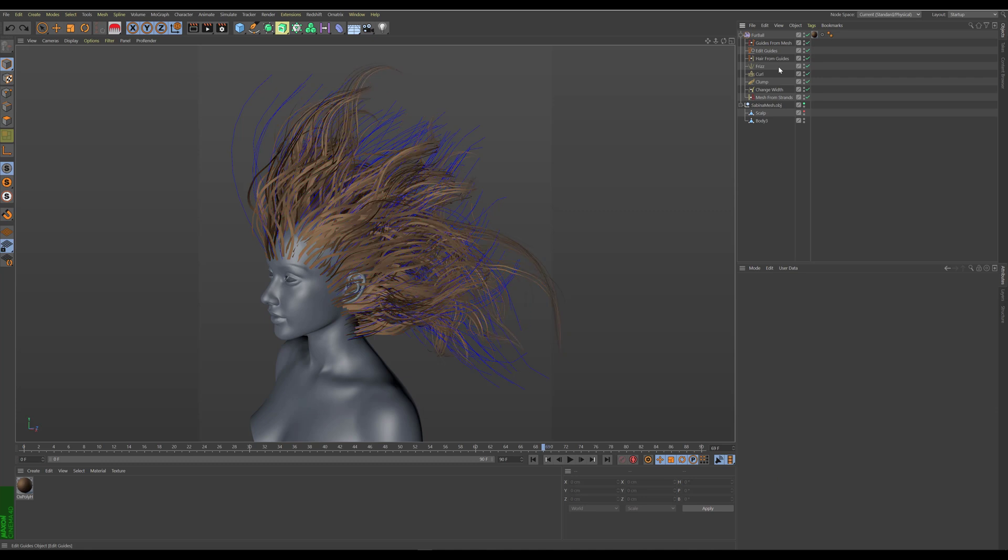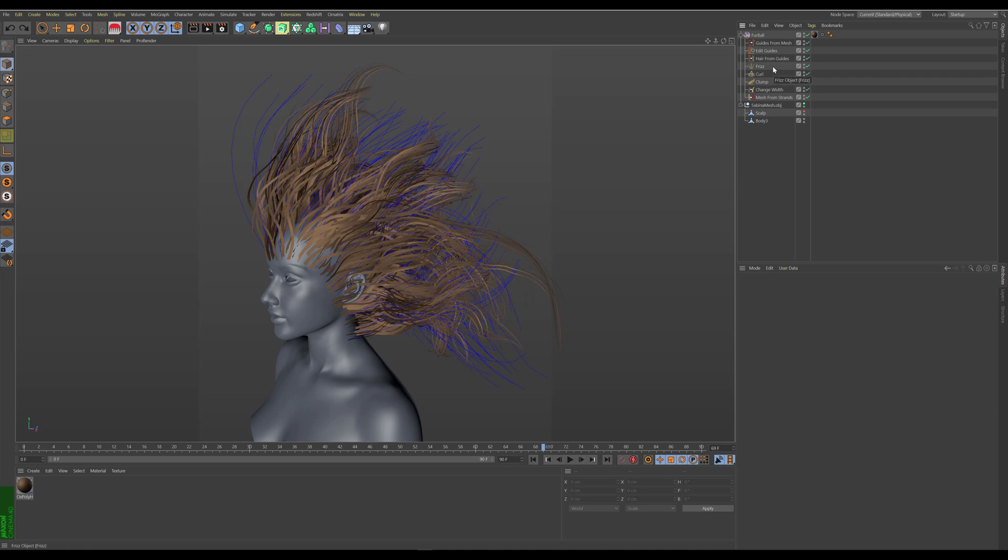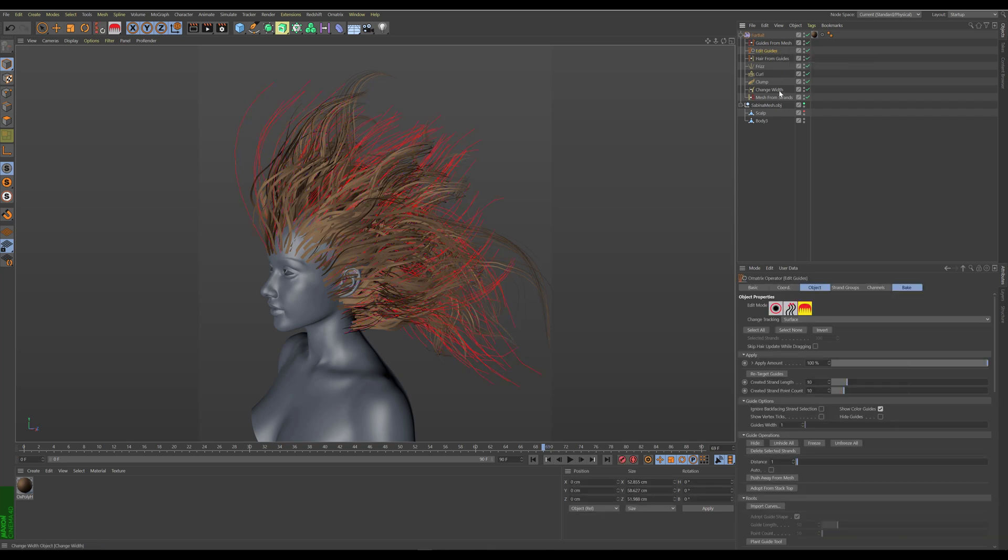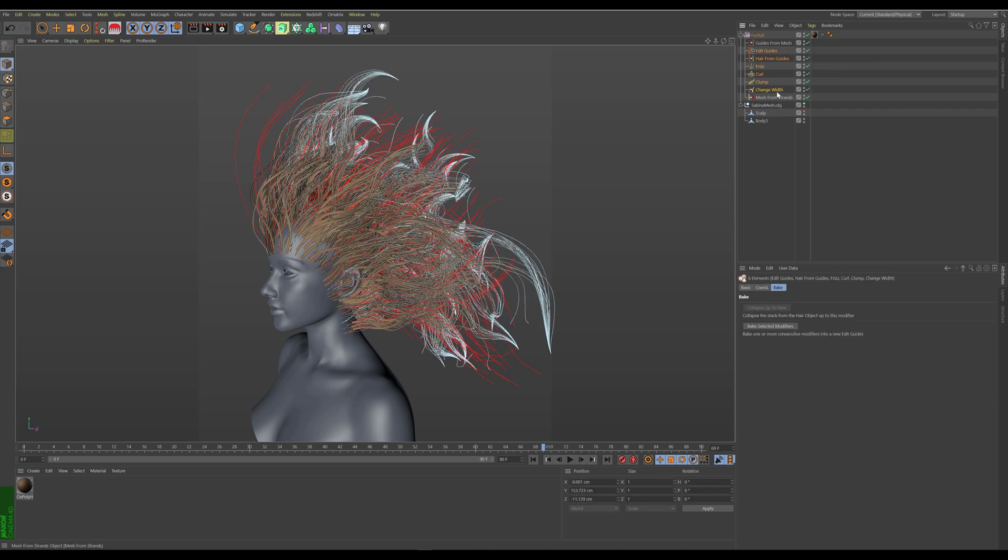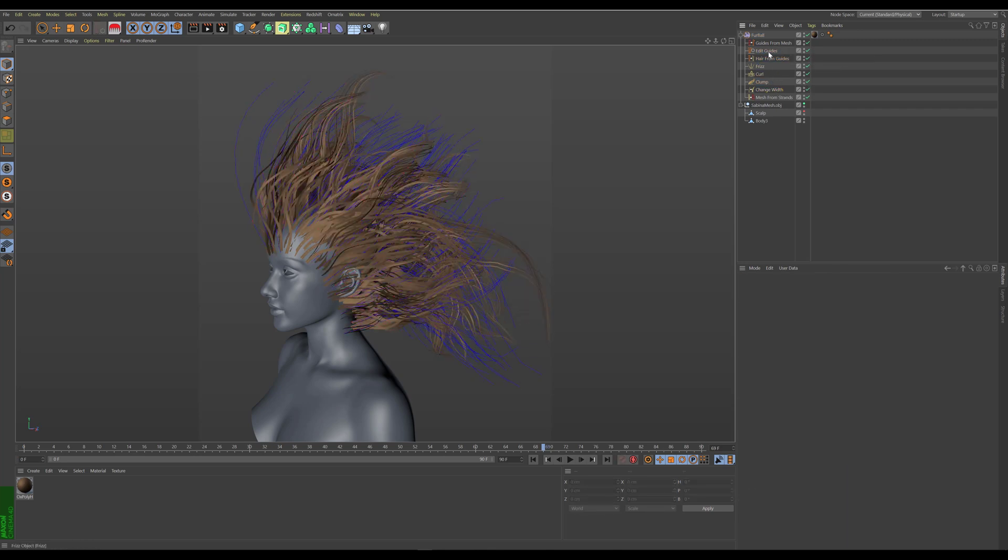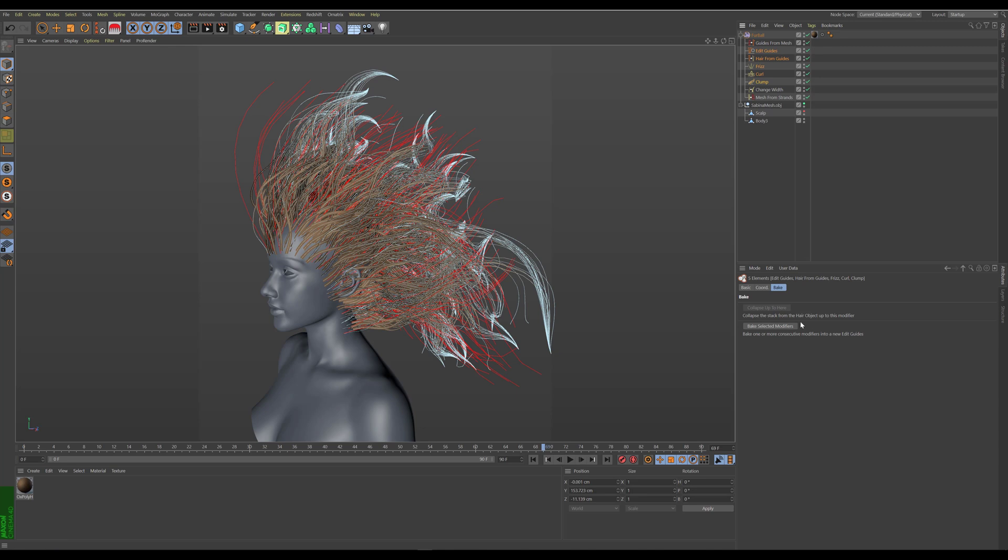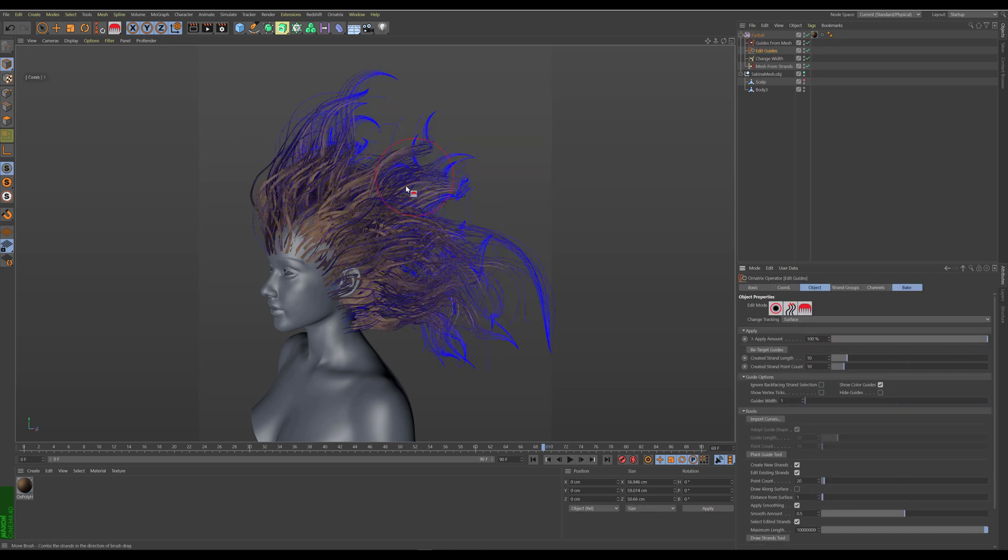This is undoable and redoable, so if I undo I get my modifiers back. I can even go starting from edit guides all the way towards the clump operator and just bake those together, and the hair remains as it was and our operator stack is much simpler.